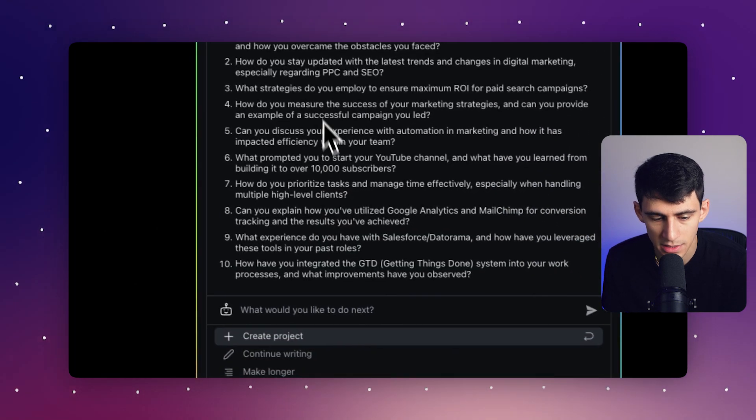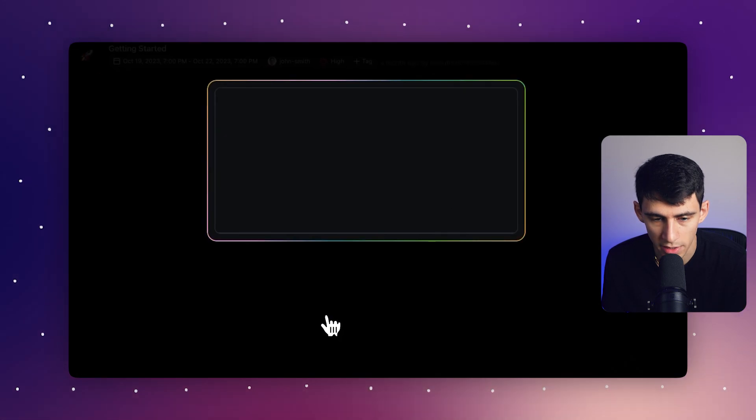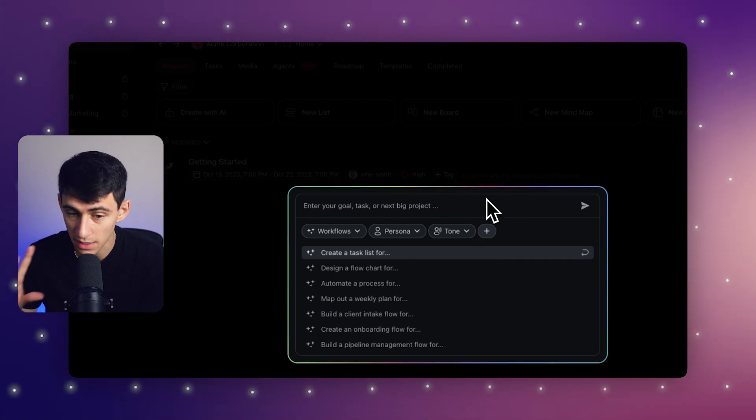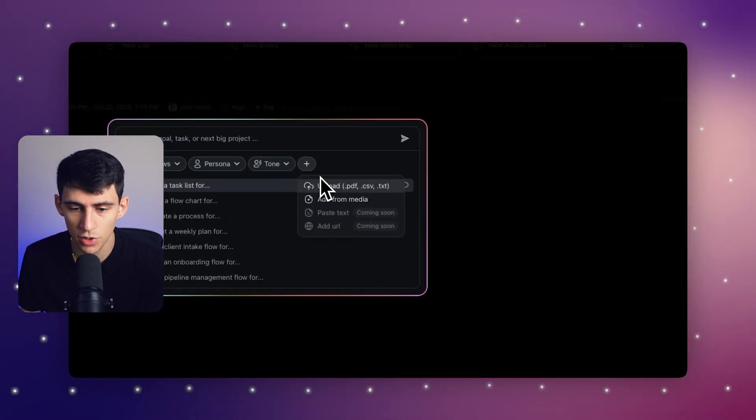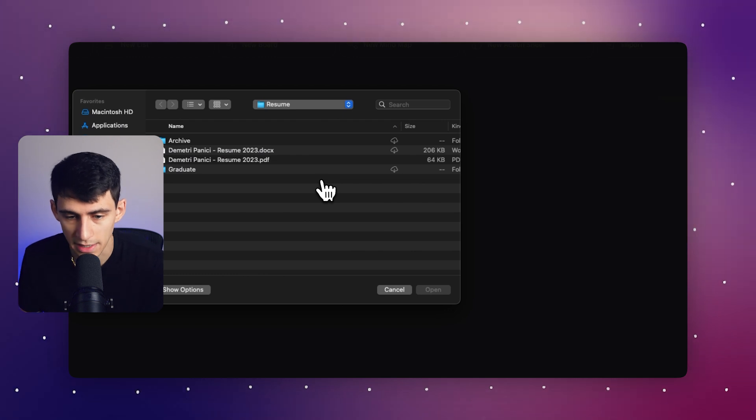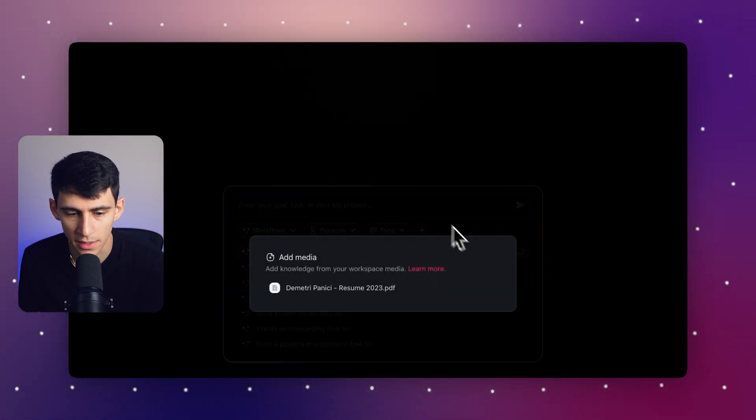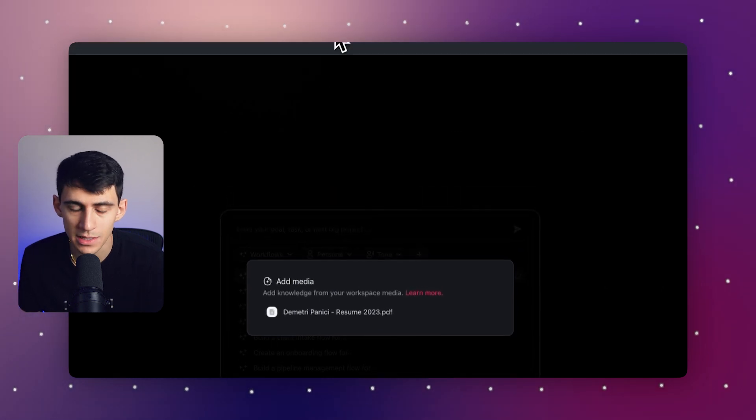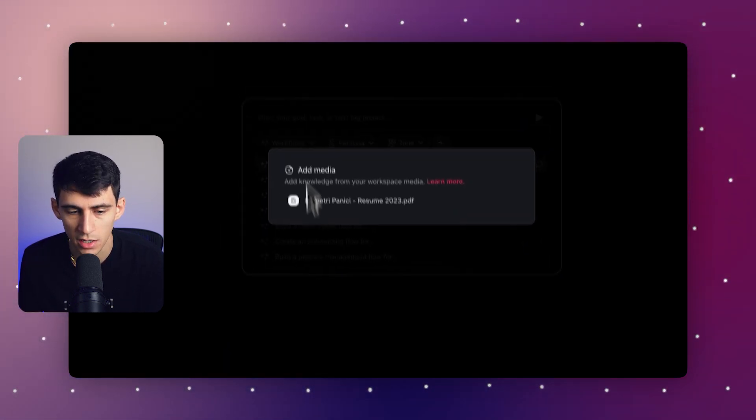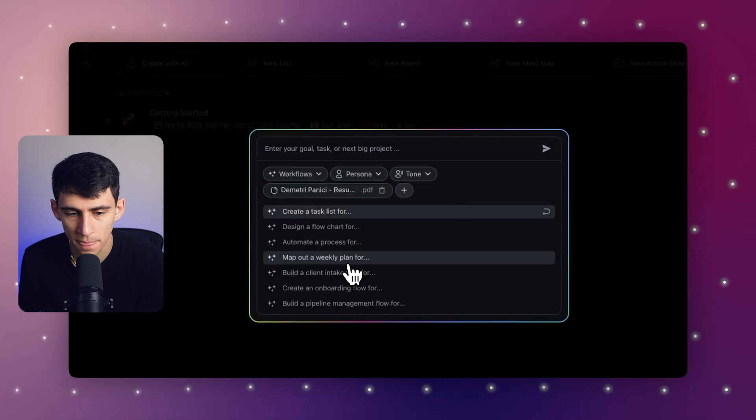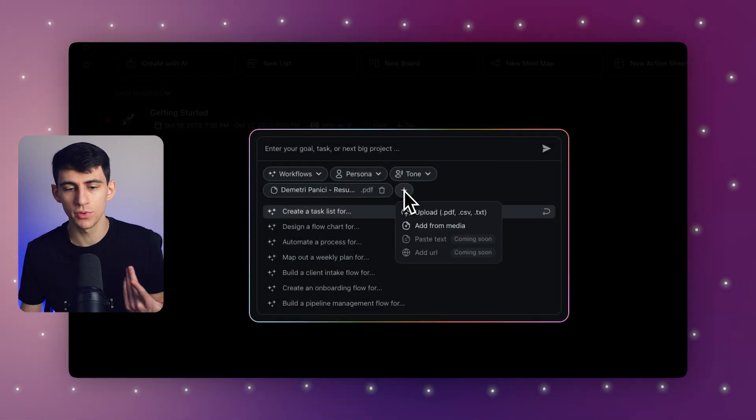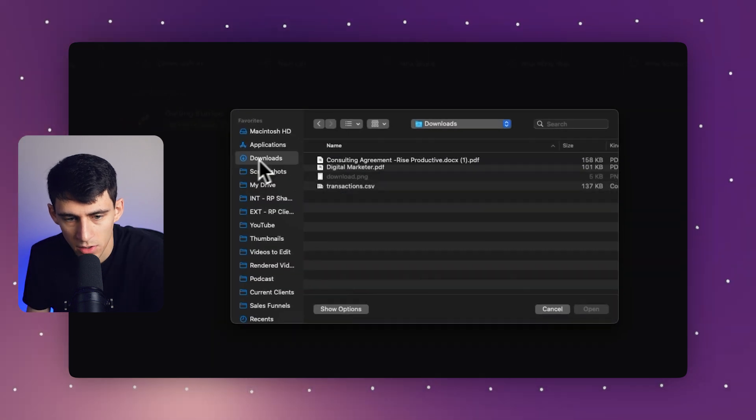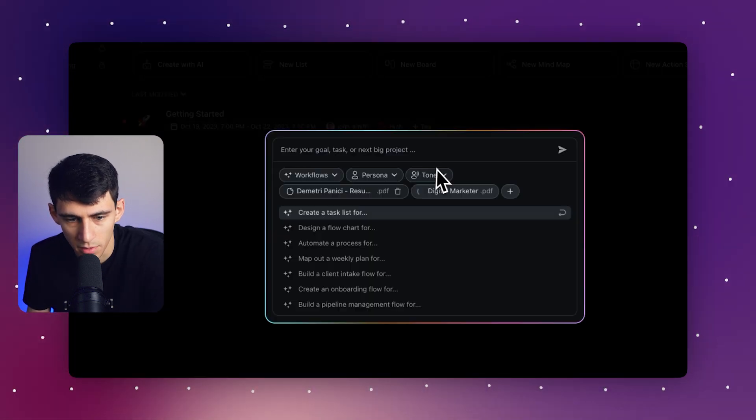I could say continue writing if I wanted to have it continue. And I could have added it to a project, but instead what I'm going to do first is actually show you how to go through that process again. And what you'll notice is if I go to add from media after the first time I uploaded this, it's actually in my knowledge base. So it's in this media section here. So I can add from media. And then this time I'm actually going to upload a different resume.